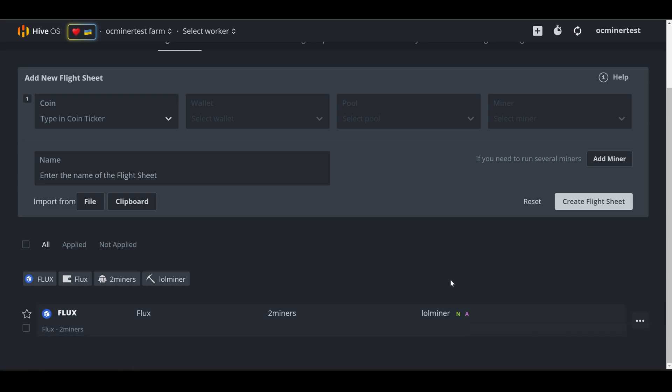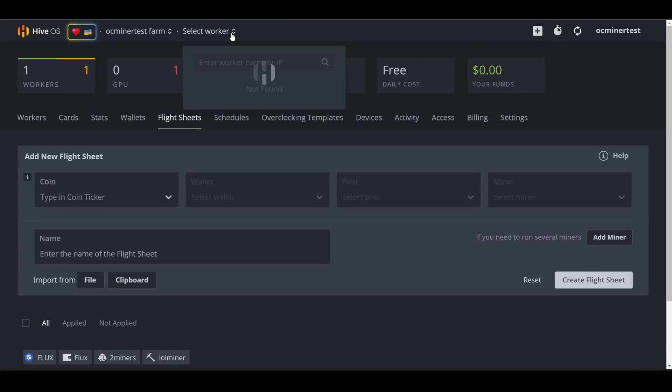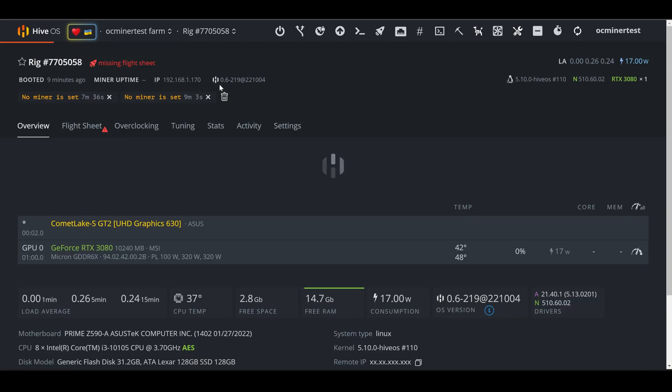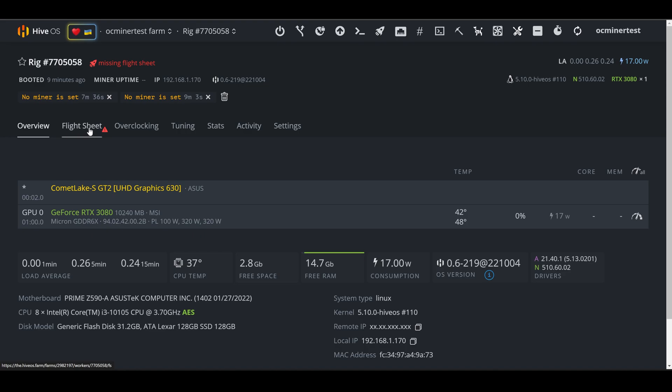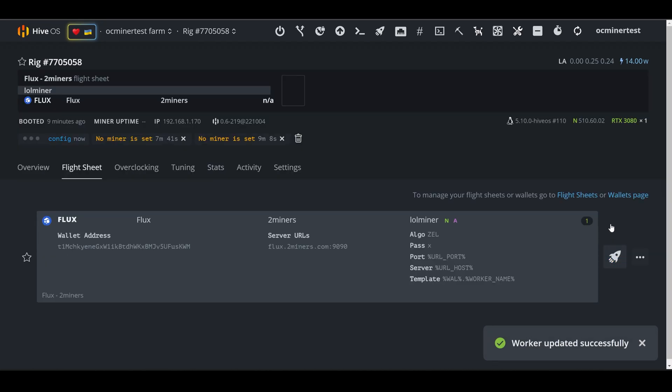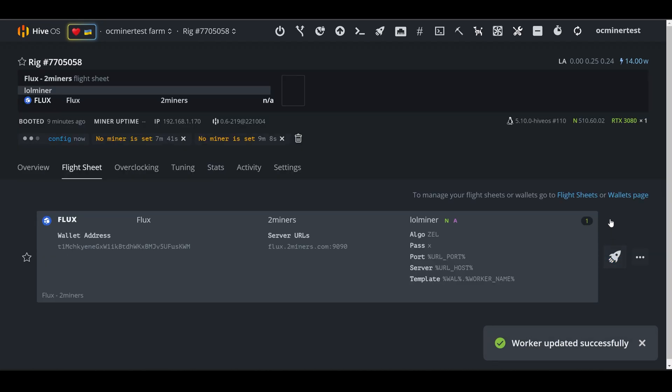Now that we have created a wallet and a flight sheet, we are ready to send that flight sheet to our miner. So scroll up. And the drop down, select the rig. Once you select the rig, you're going to see that there's an option for a flight sheet. Select flight sheet. And then you will see the one flight sheet we just created. You'll see the little rocket. Click that to send it to the miner. It's going to take it a few minutes for it to update. And then we can check the status of it.